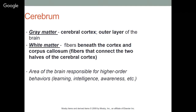The cerebrum consists of both gray matter and white matter. Gray matter is the cerebral cortex — the outer layer of the brain — where higher function occurs: thinking, logic, etc. White matter comprises the fibers beneath the cortex and the corpus callosum, which connects the two cerebral hemispheres. Stronger connections between the right and left halves make the brain more flexible in learning and healing — and tend to be slightly more connected in females versus males.